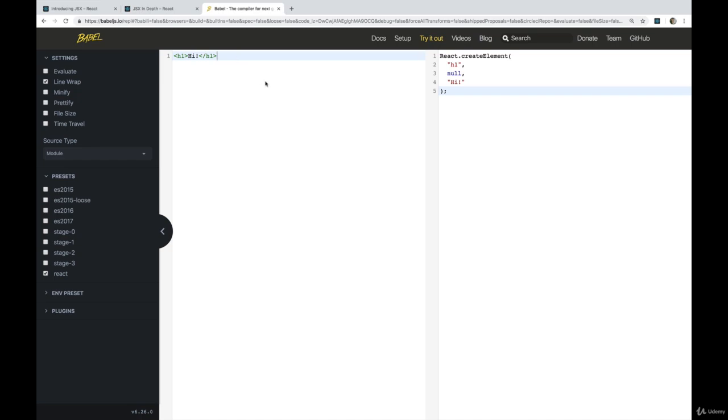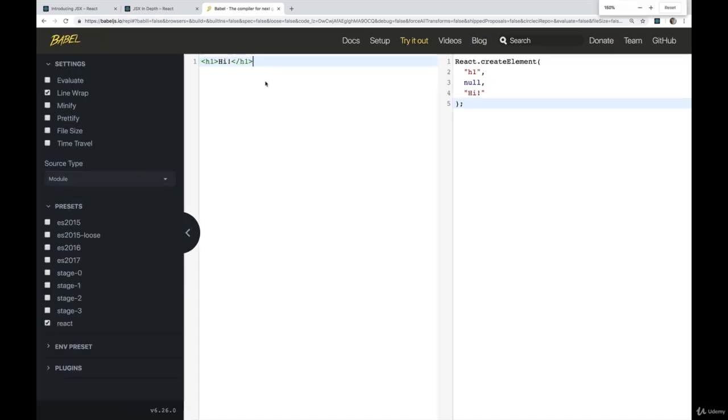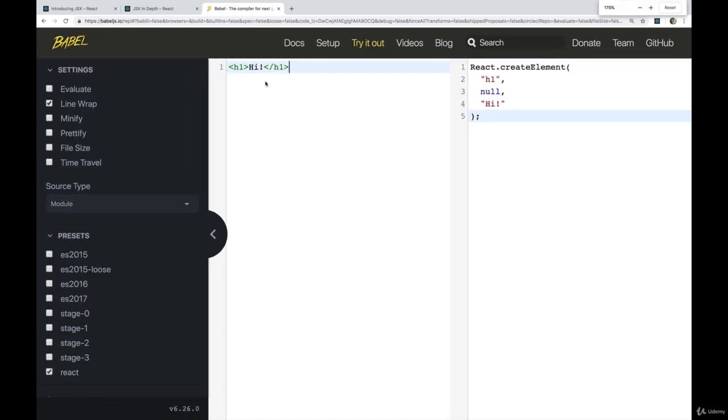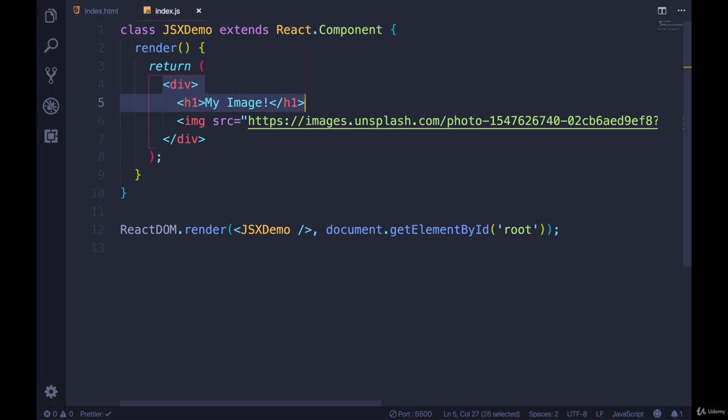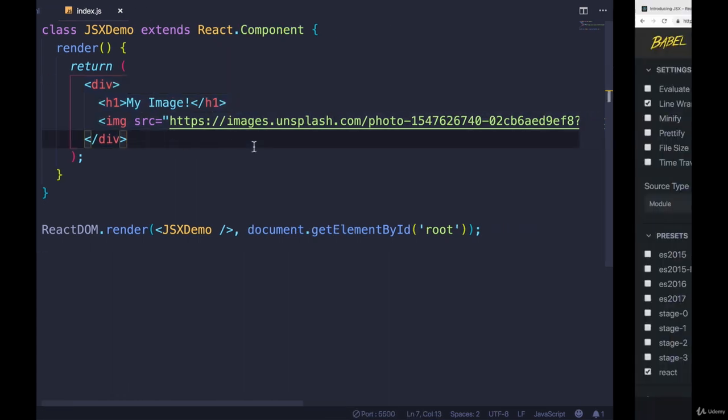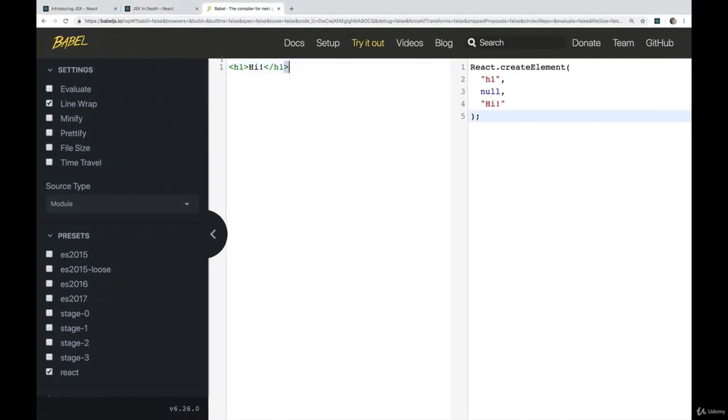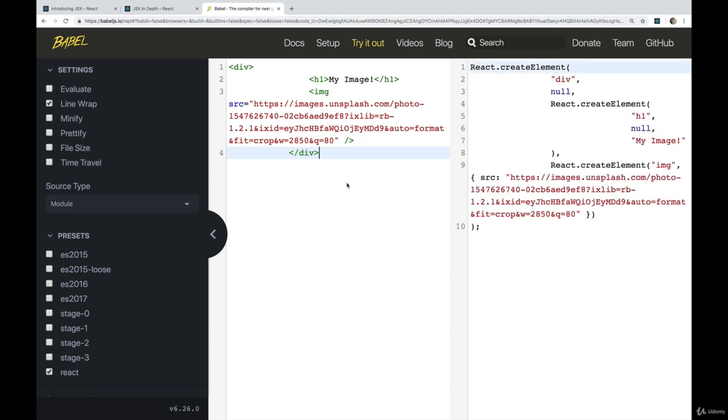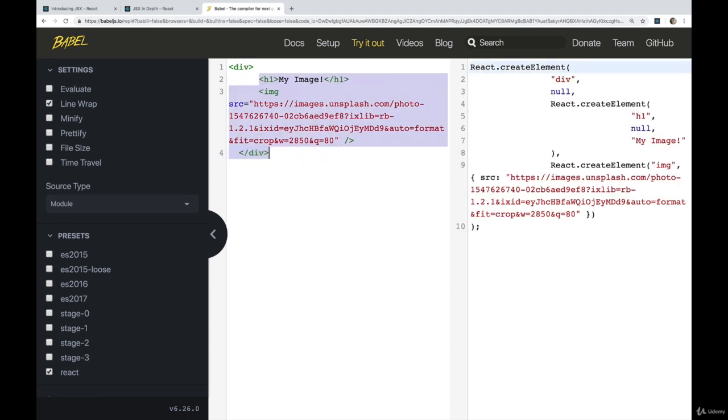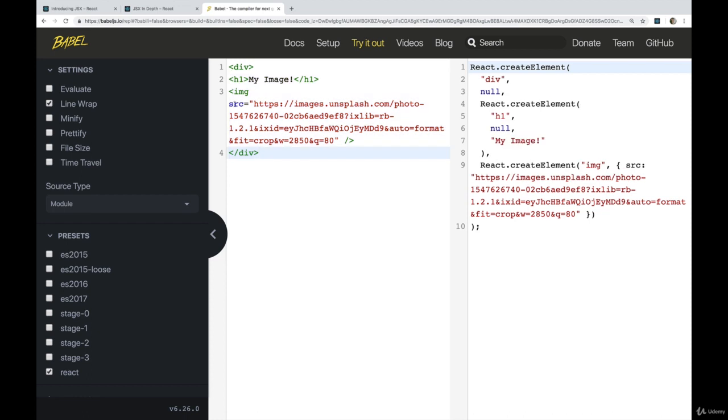But let's try something more complicated. Let me make this a bit larger too. What if we take this example? We have a div with an h1 with an image inside of it, and that image has a source. So let's paste that. Okay, well, that's quite ugly formatting. Sorry about that. But if we ignore that part, notice what we get over here.